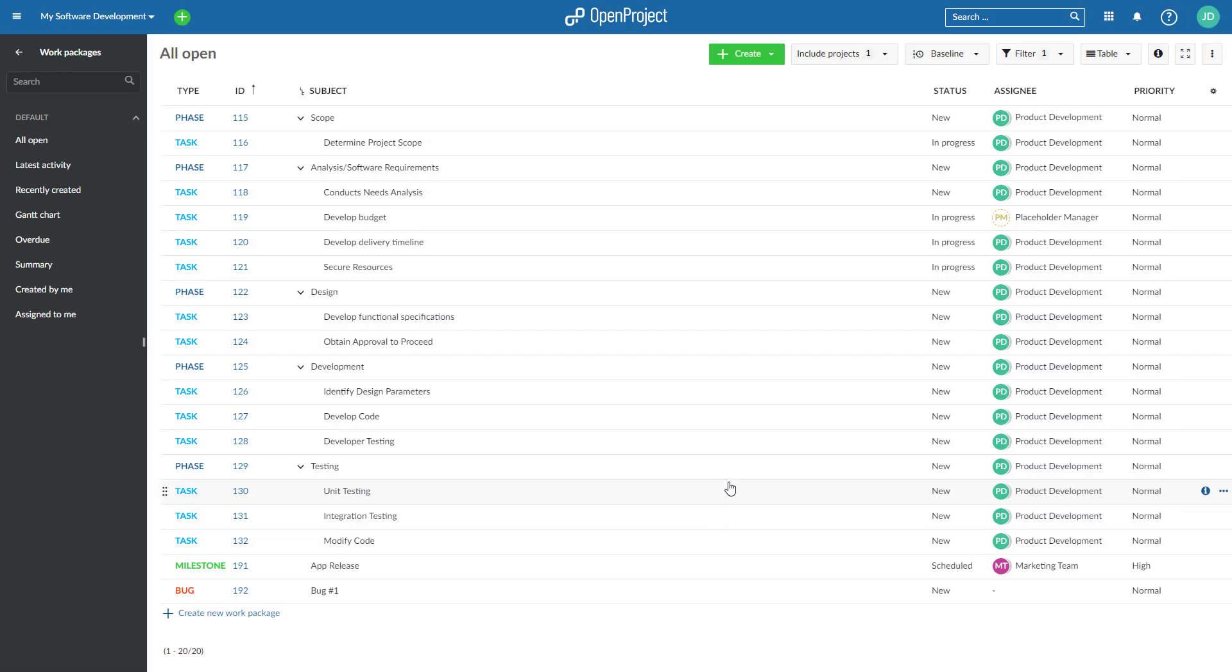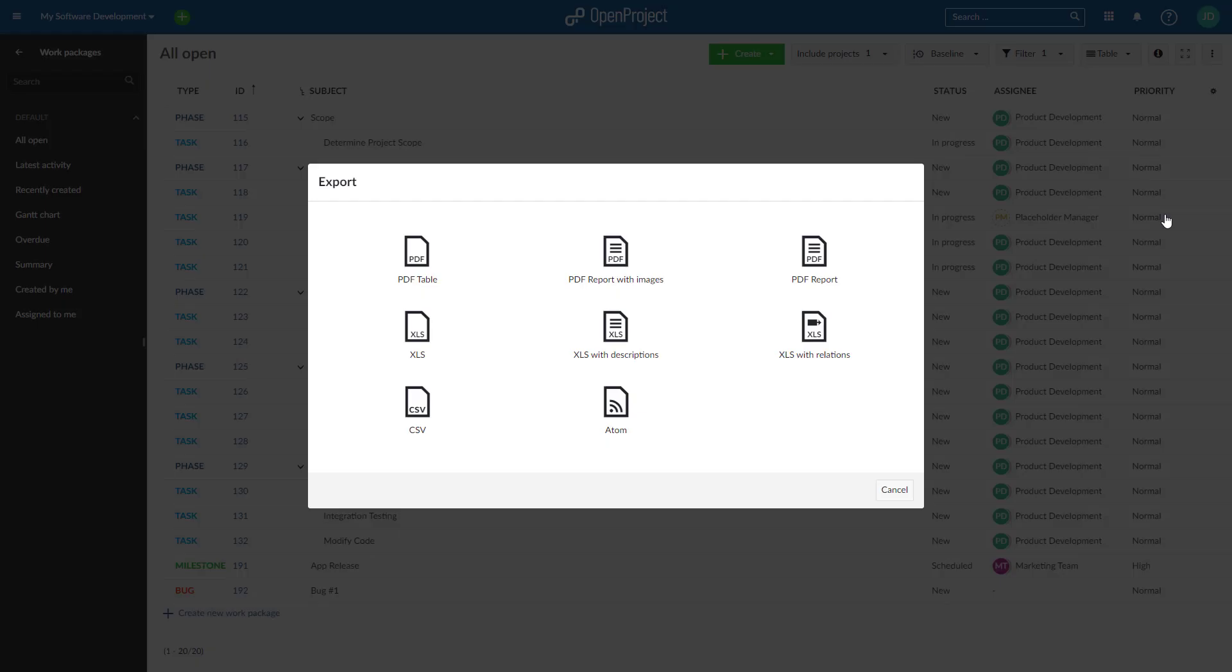Simply export your work plans based on an existing work package table. You can choose from a simple PDF table, PDF report, or PDF report with images.